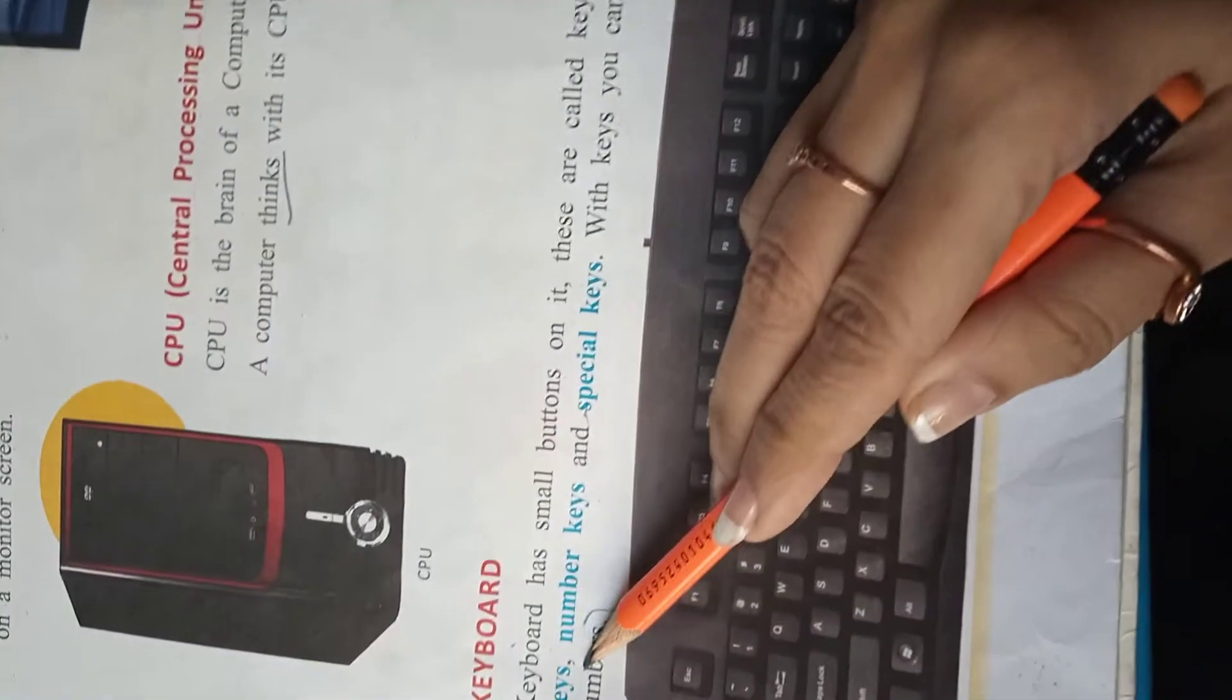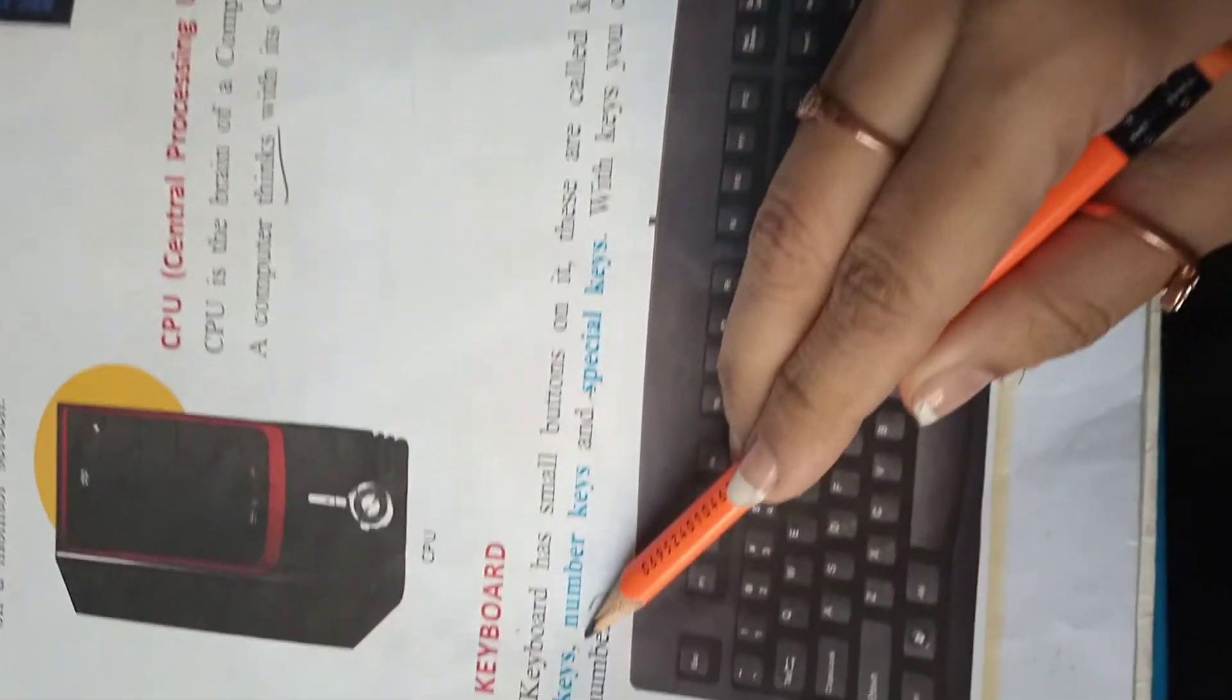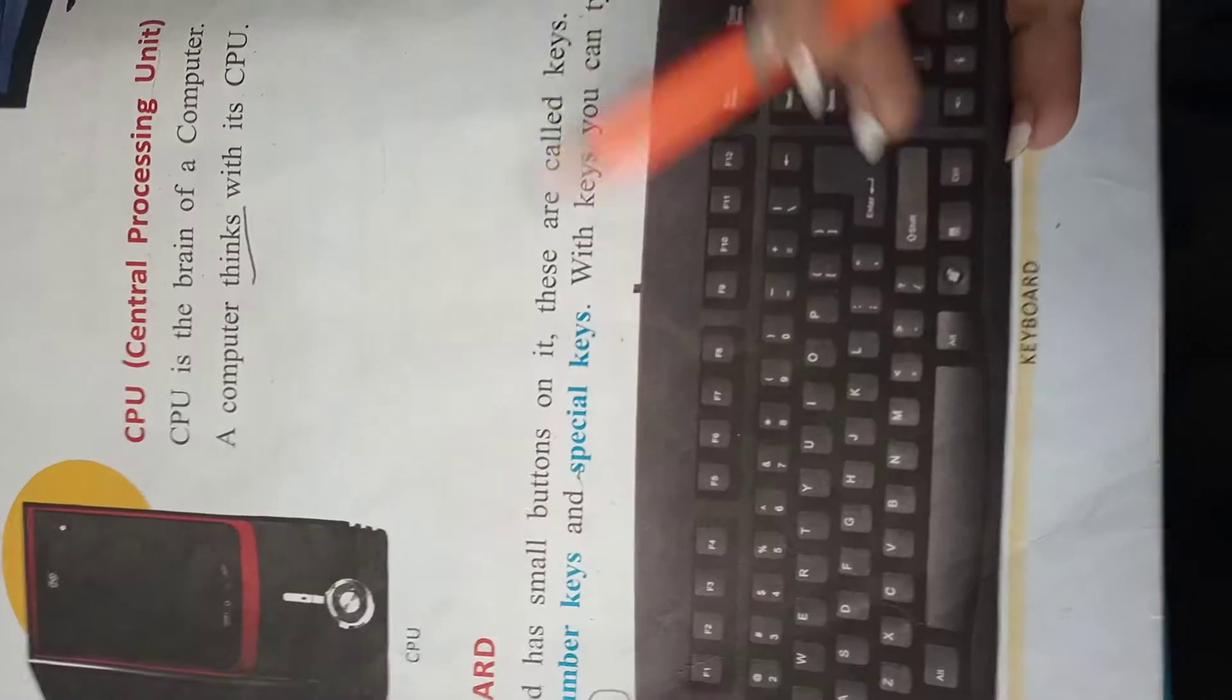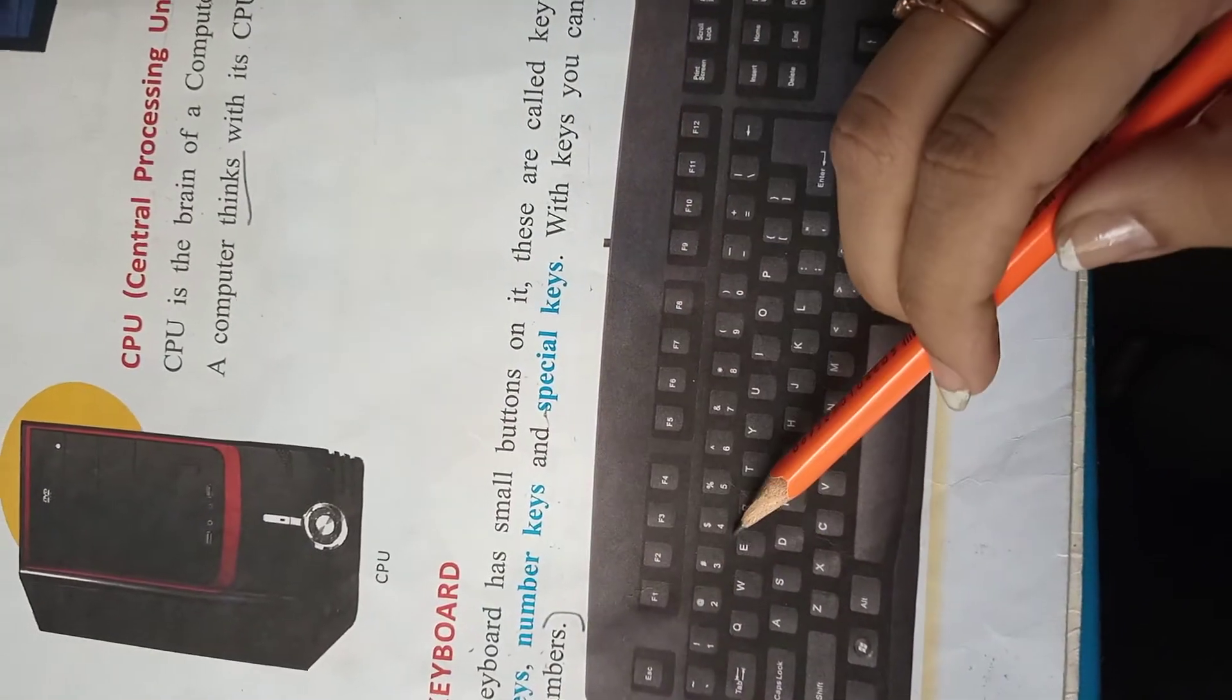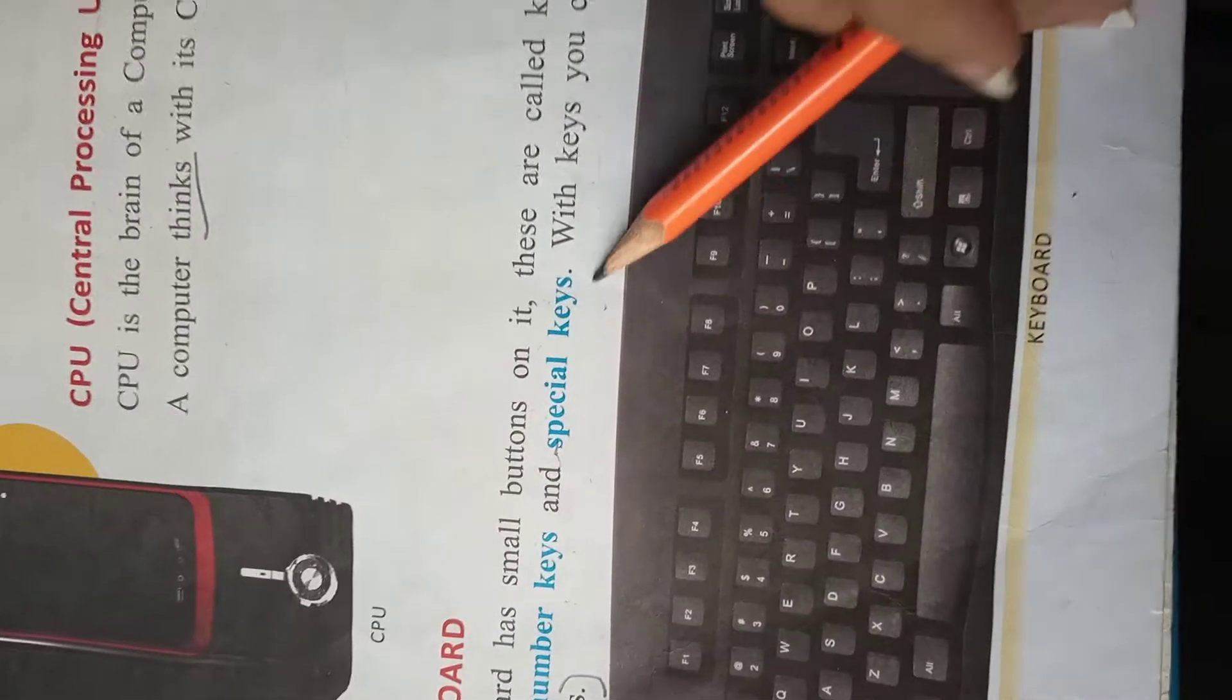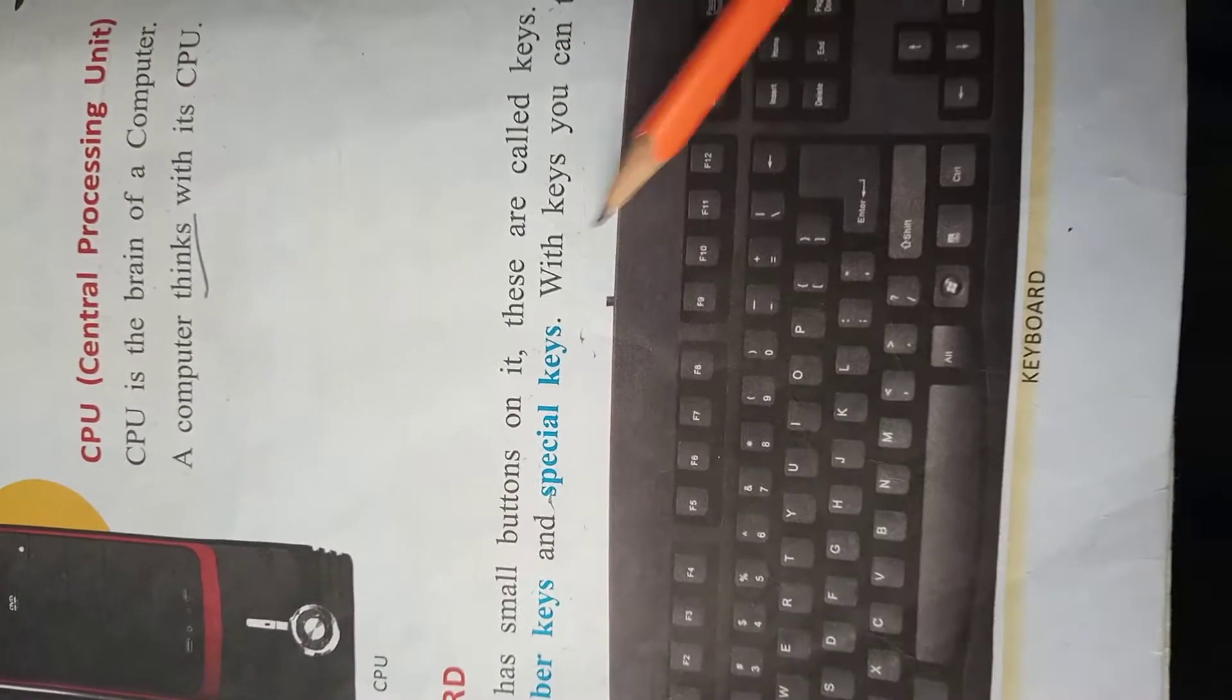It has alphabet keys, number keys, and special keys. Alphabet keys कौन से होते हैं? A, B, C, D वाली. Number keys यानी 1, 2, 3 and 4. And special keys.